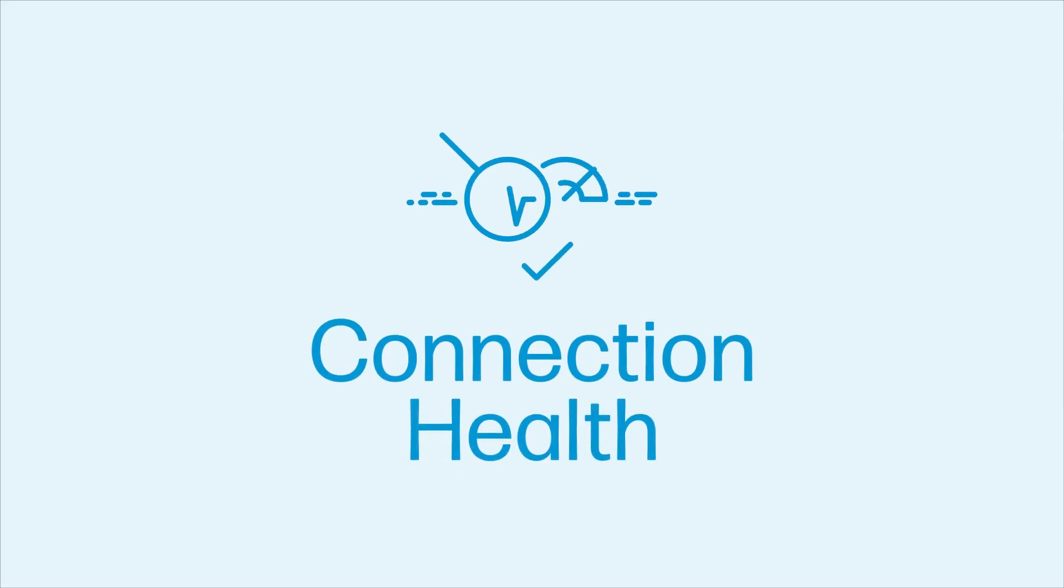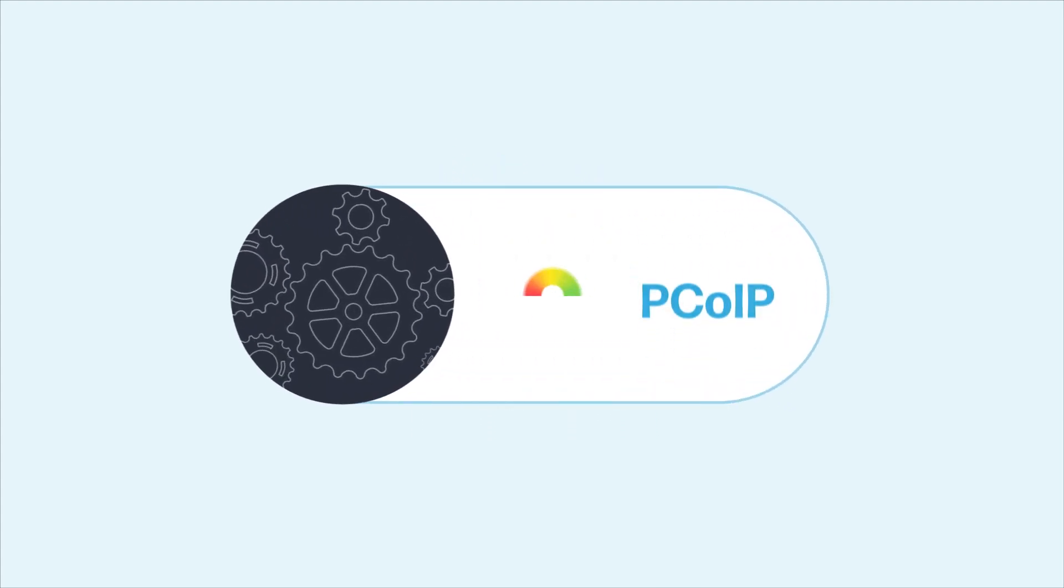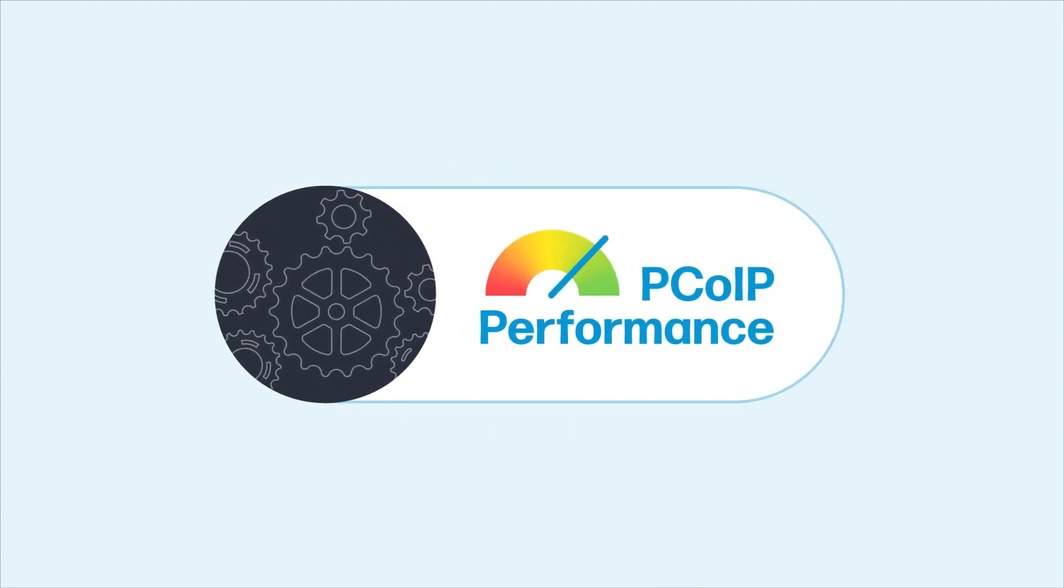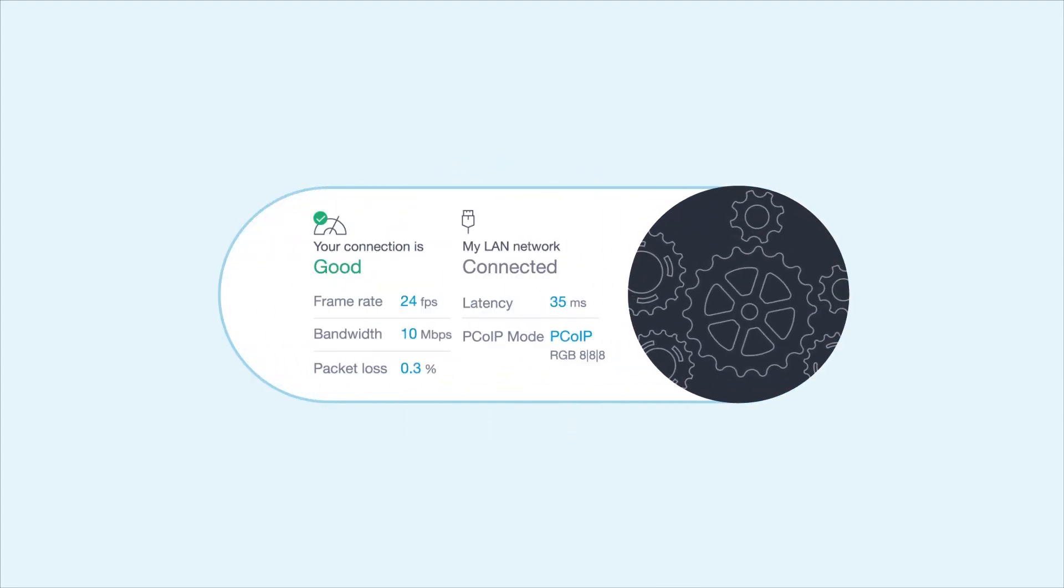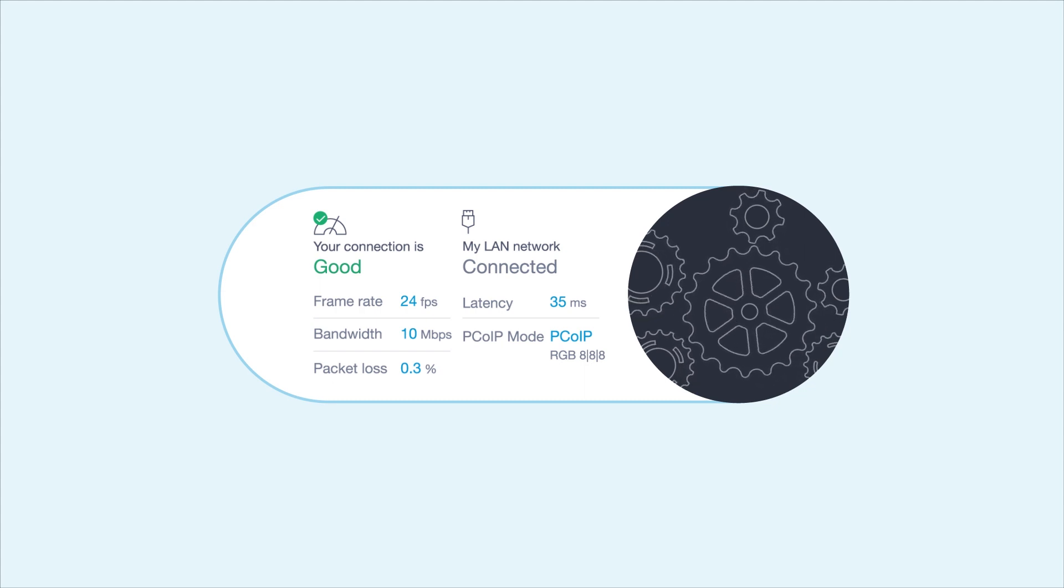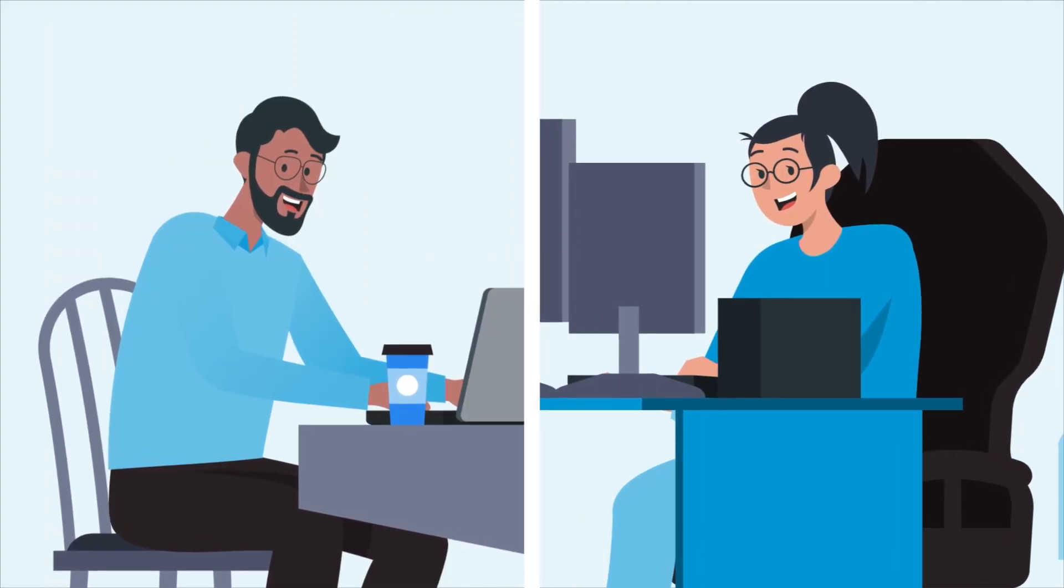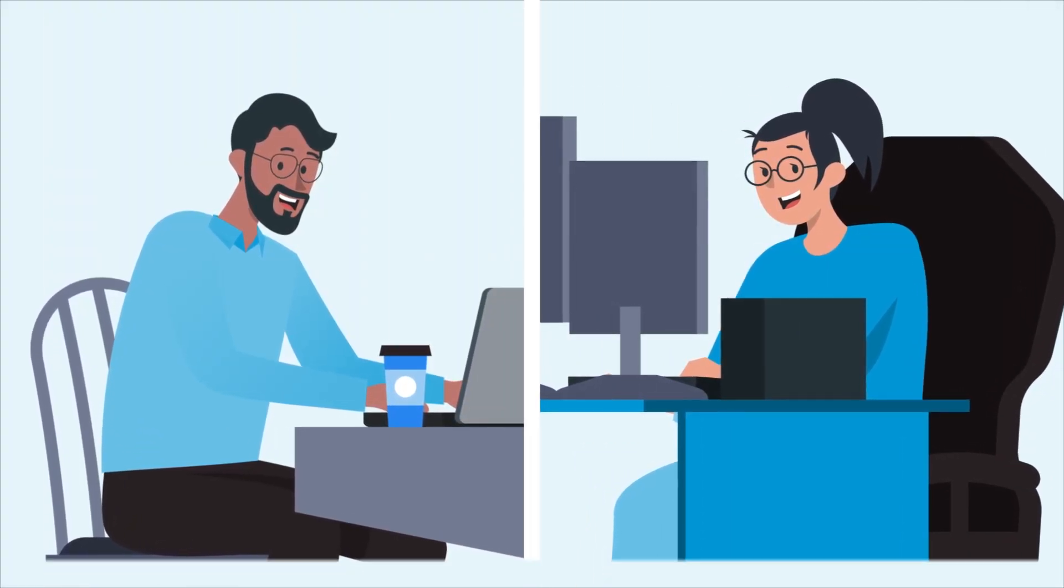Connection Health supplies you with the tools you need to diagnose your PC OIP session performance issues and provides a clear and concise picture of the metrics your IT team needs to get you back up and running.